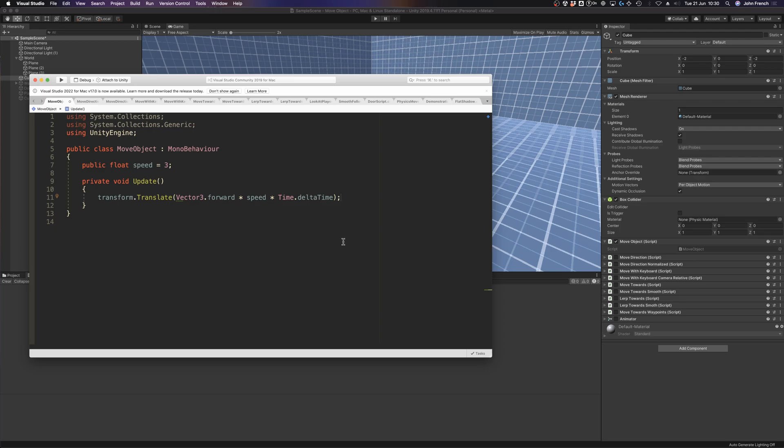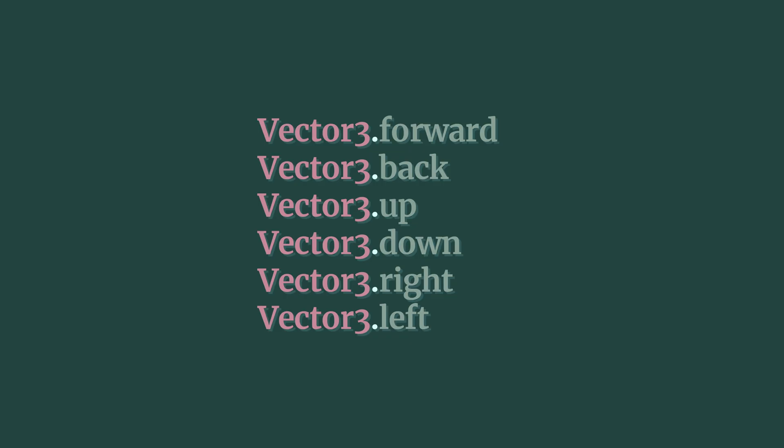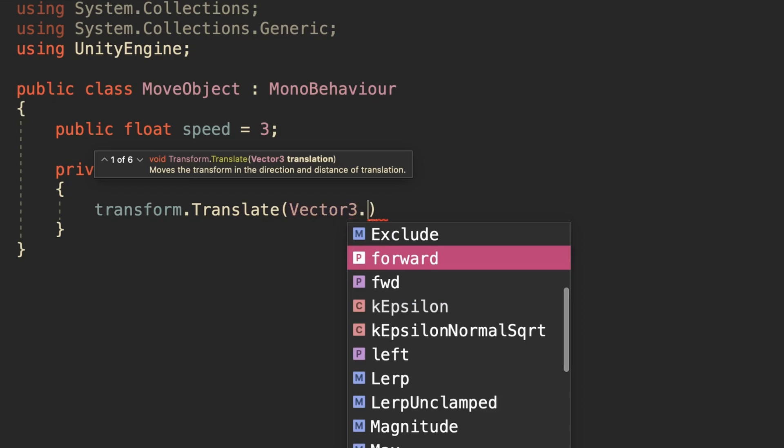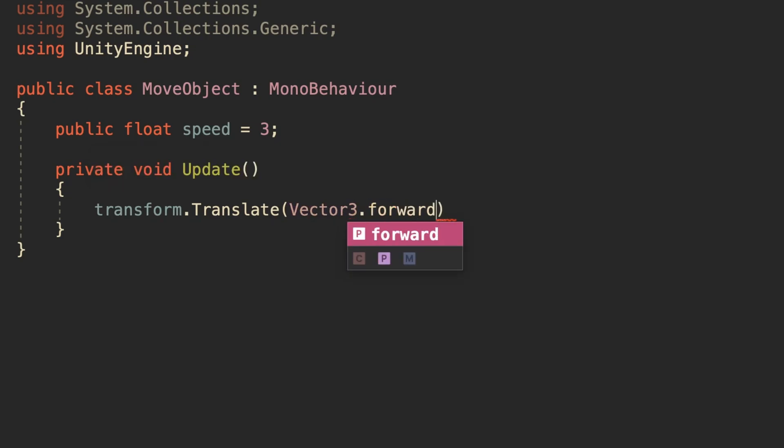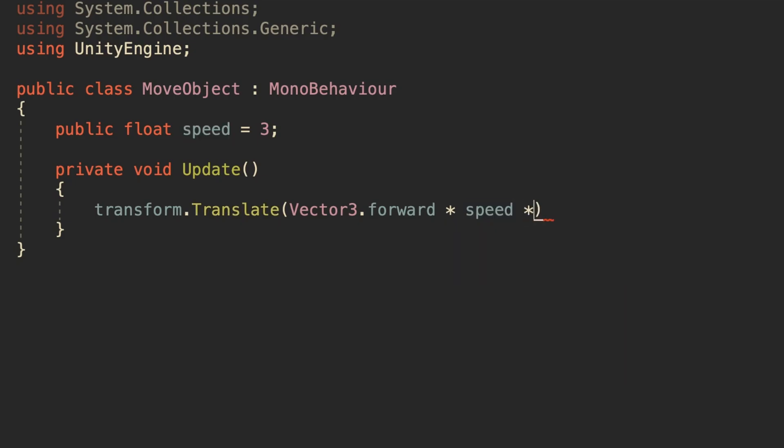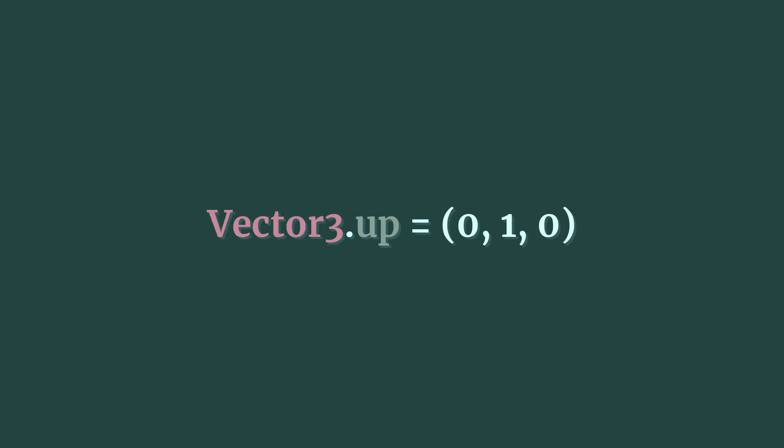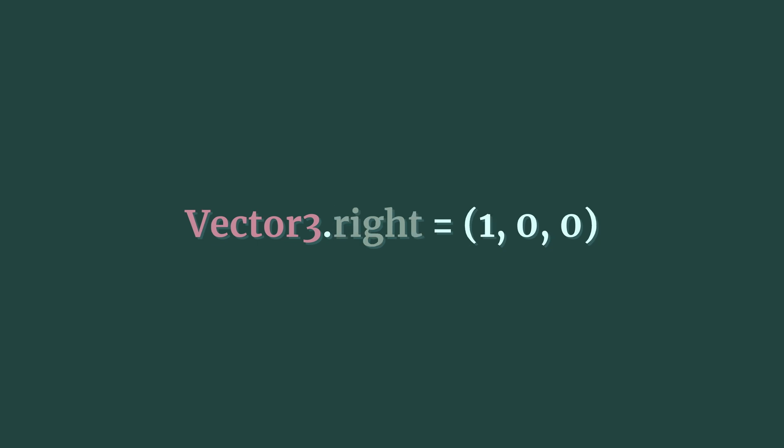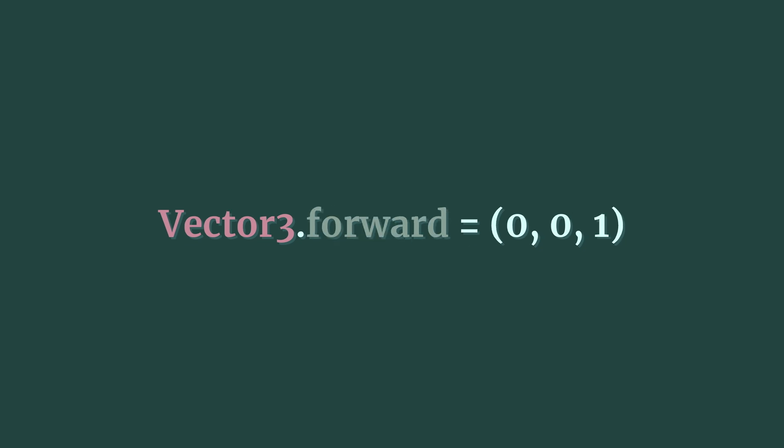But where does the direction vector come from? Unity provides a number of predefined values for common directional vectors, such as forward, up, and right, which can be used as ready-made unit vectors. These are properties of the Vector3 class, and they're basically just shorthand for standard direction values that save you having to declare a new Vector3 and type it out yourself. For example, Vector3.up is 0, 1, 0, Vector3.down is 0, -1, 0, right is 1, 0, 0, and forward is 0, 0, 1, all in world space.